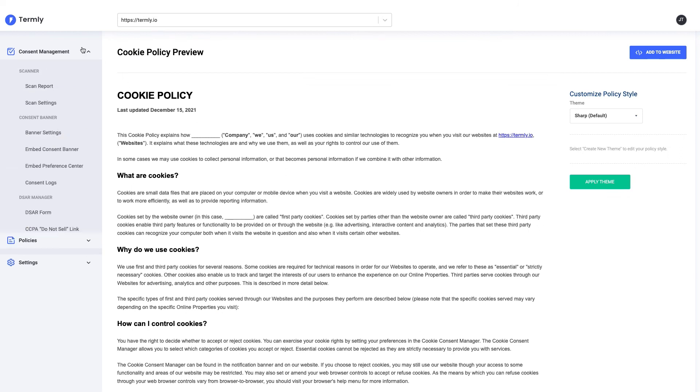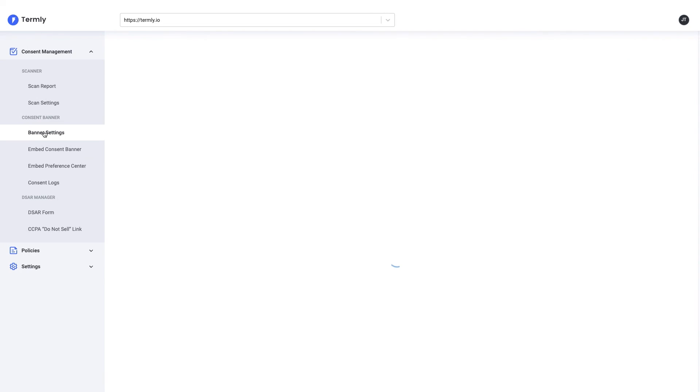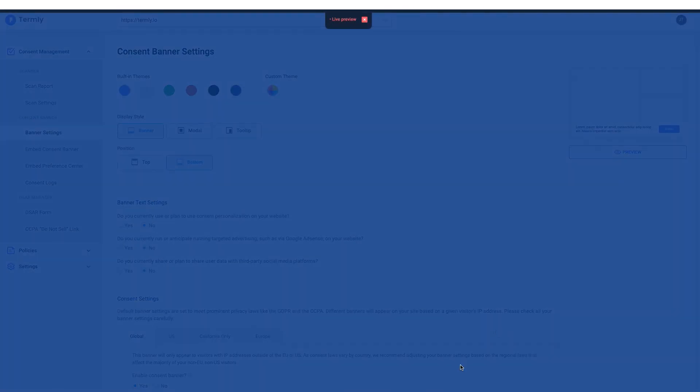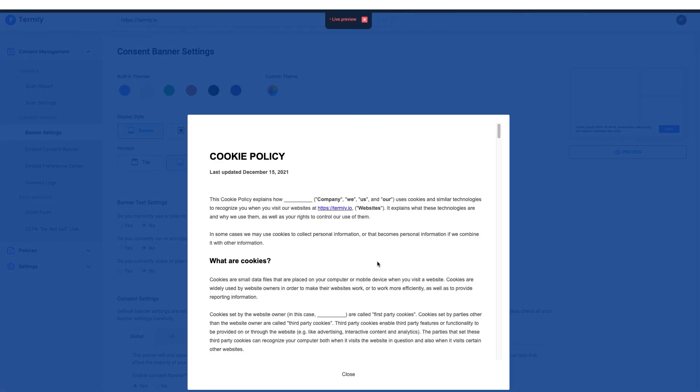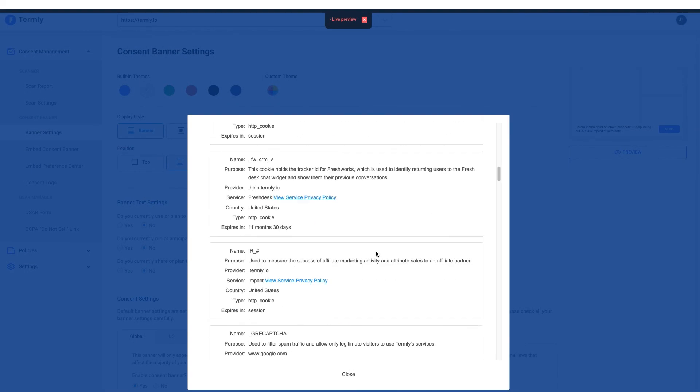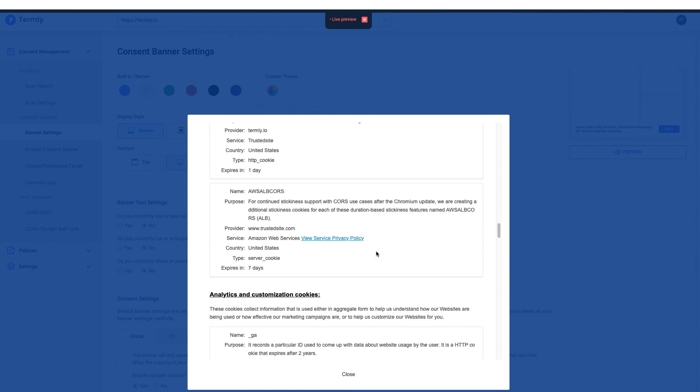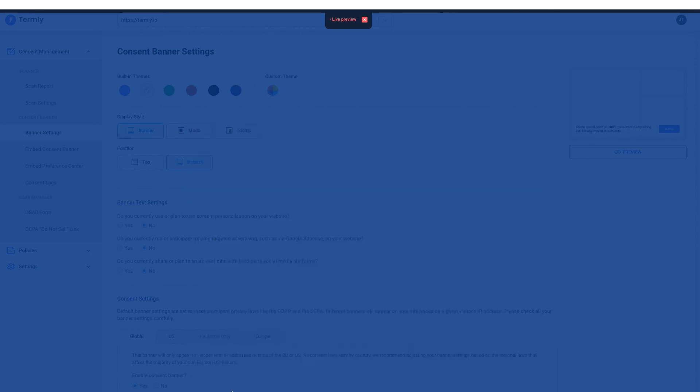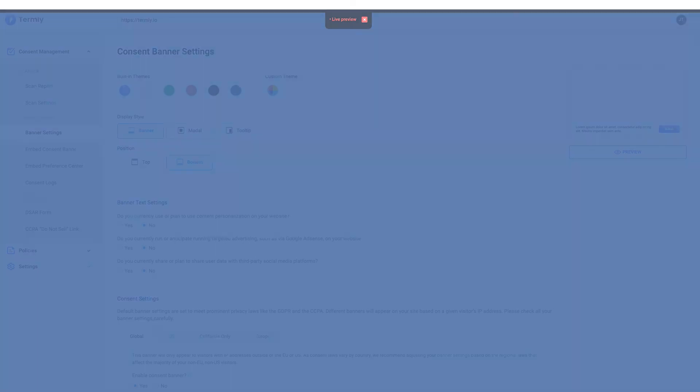On top of that, we now have a banner that will include all of this information as well, so that we also educate our customers when they first land on our site and give them the choice about which category of cookies they agree or do not agree to receiving.